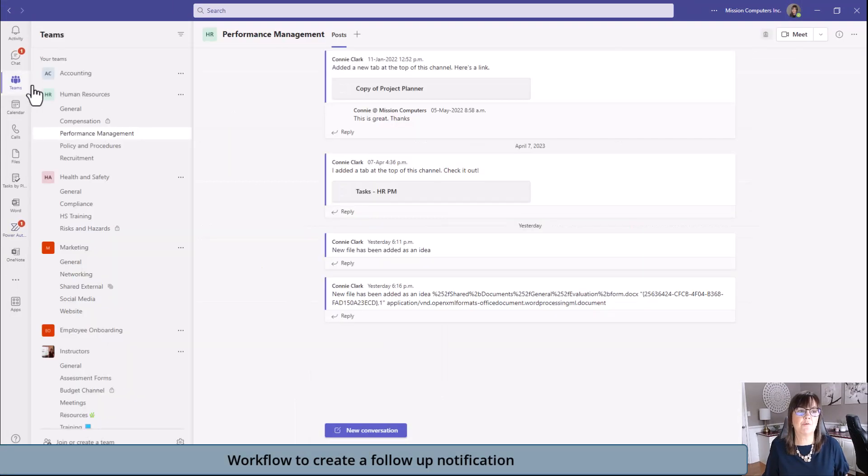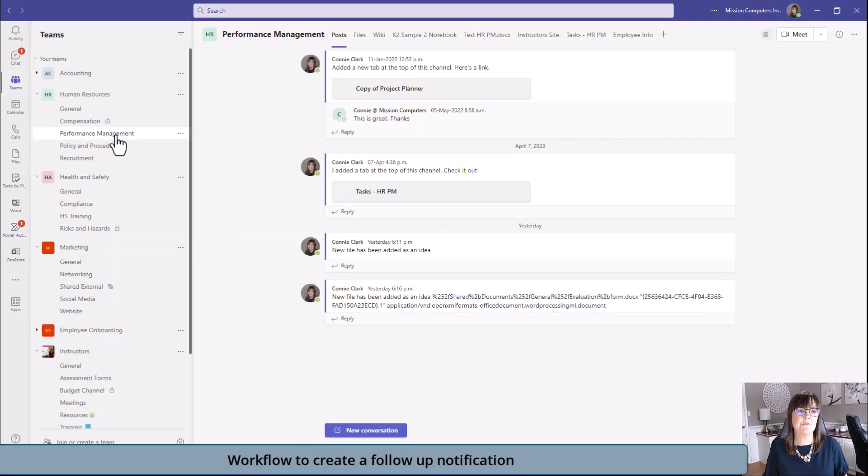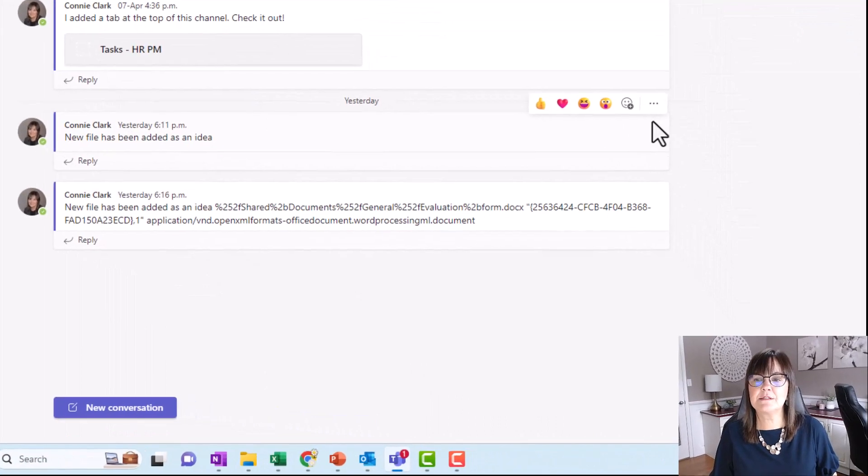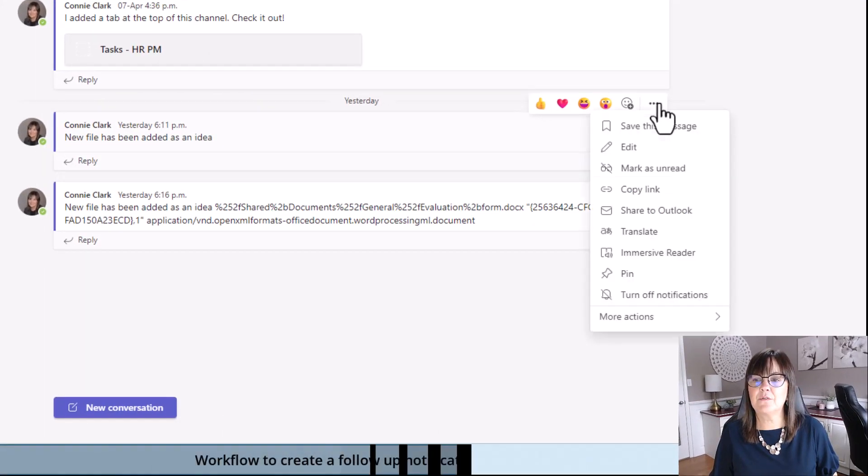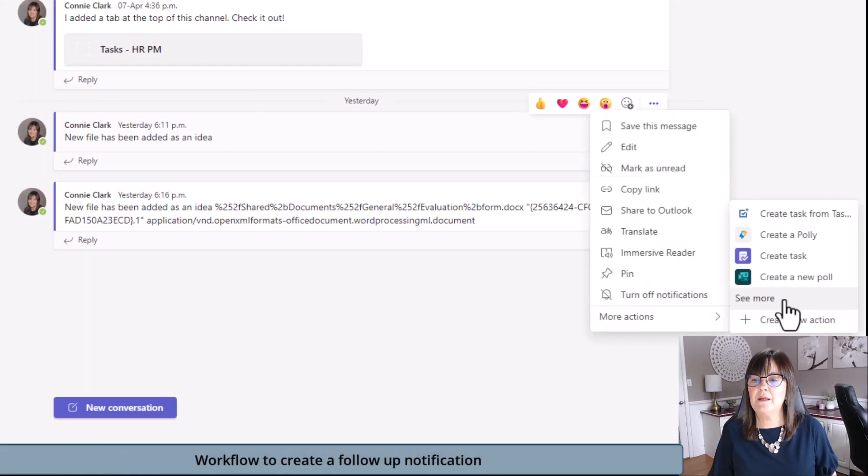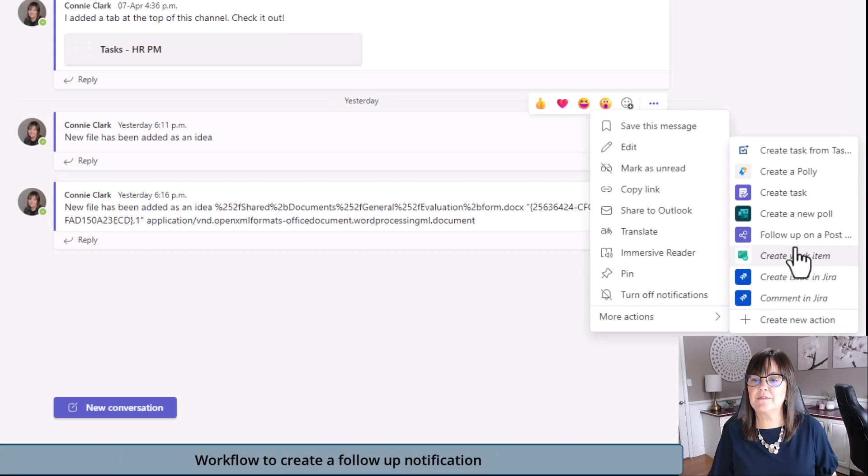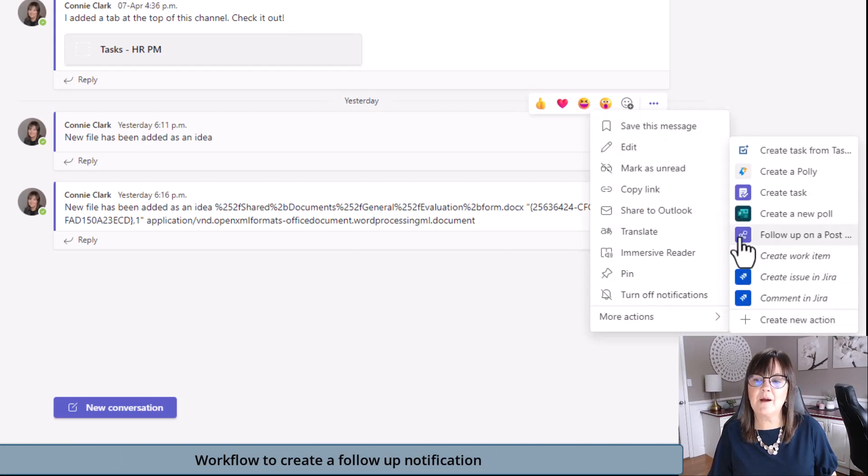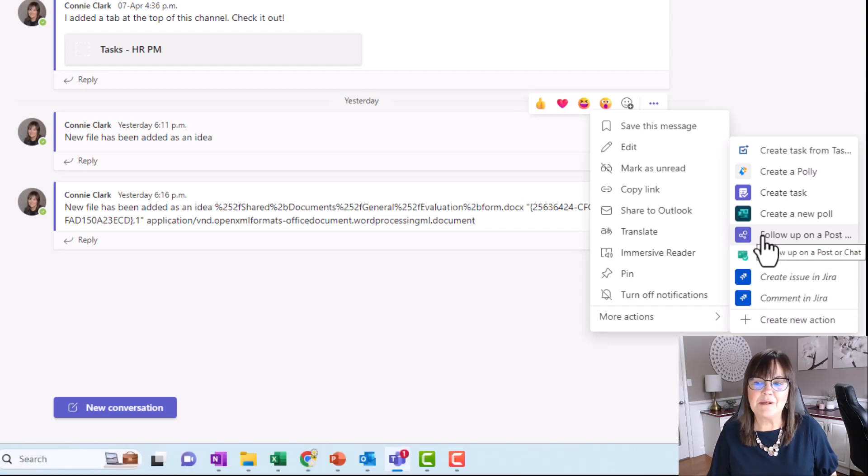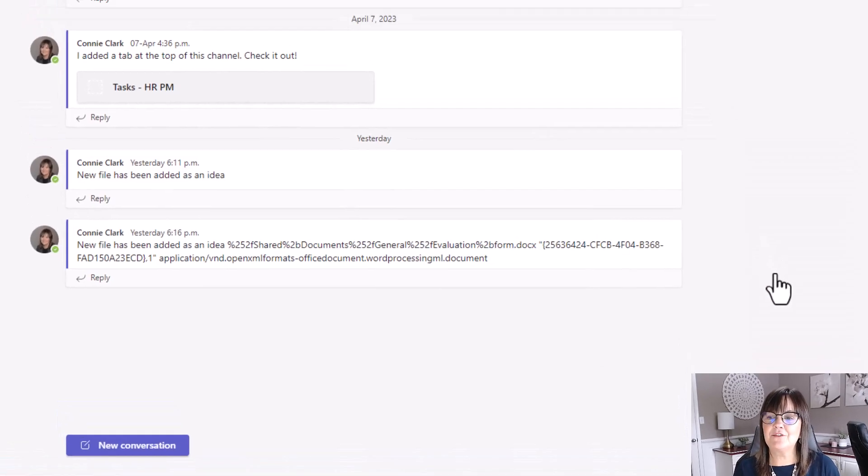Go back to Teams. We're in performance management. Let's go to this message here and go to more actions and see more because I'm still not seeing it. Follow-up on a post. My name is a little bit long here, but let's just choose that.